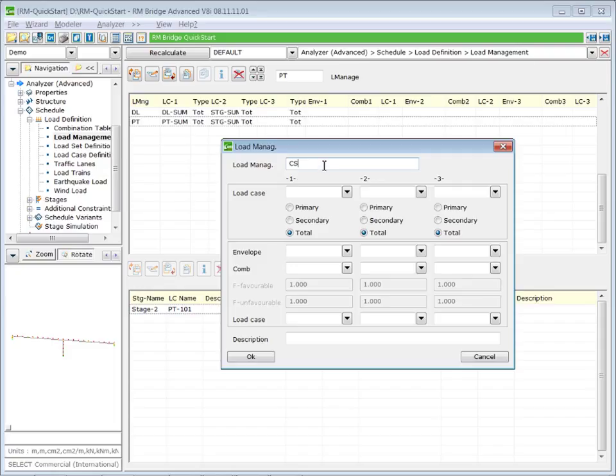We sum up the creep and shrinkage results in a summation load case called CS-sum and also in our summation load case stage-sum.